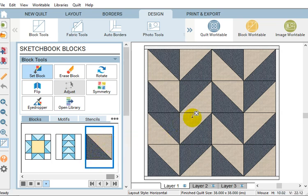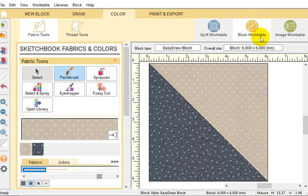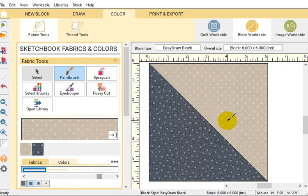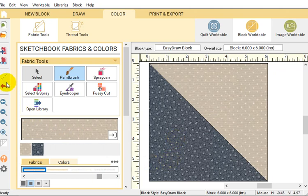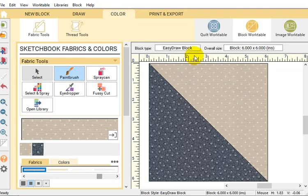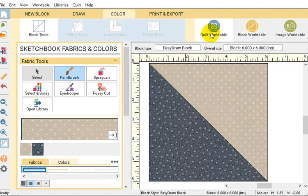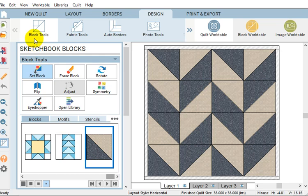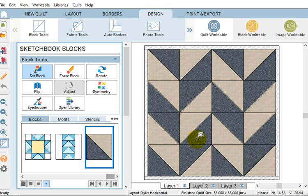But I did need to recolor it. So I went into the block work table and it's a blue and white quilt. Because it's white I wanted to use sort of a gray for the white color. So once you have your block set and colored, save it into your project sketchbook. Then I went back to the work table, selected the block under block tools and set block, and set that block into my quilt top.